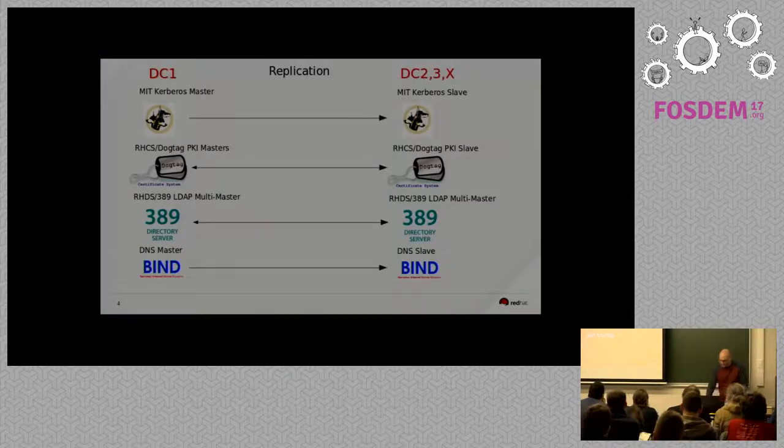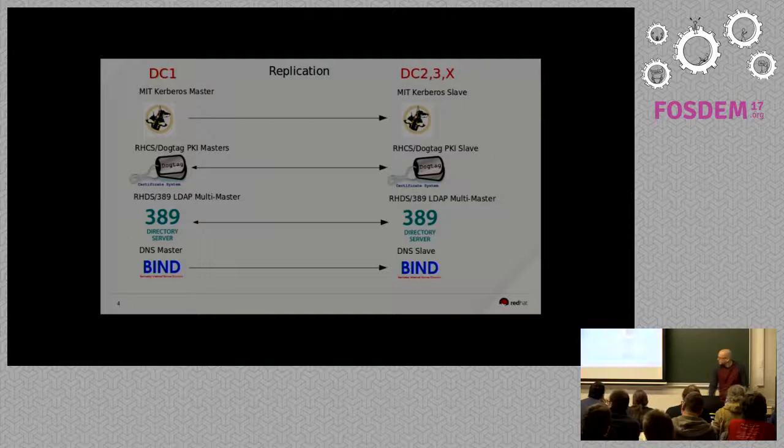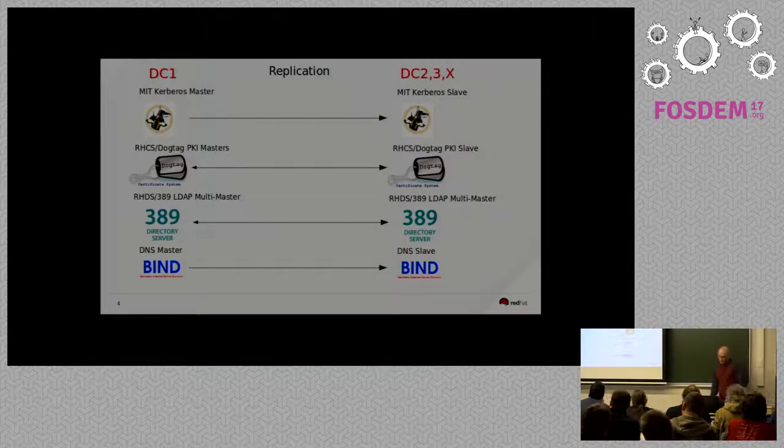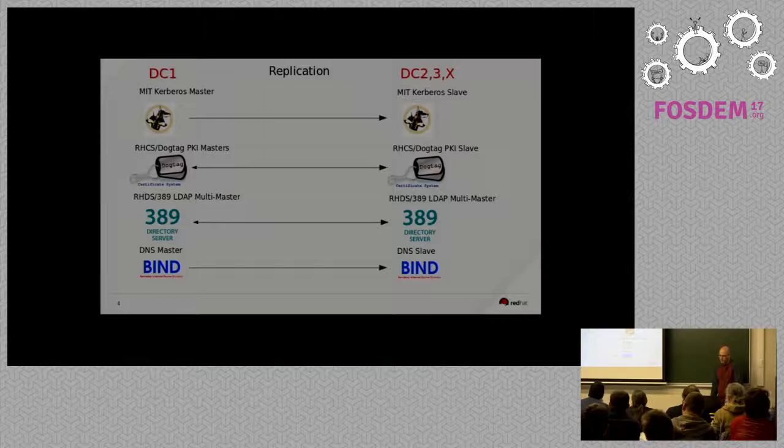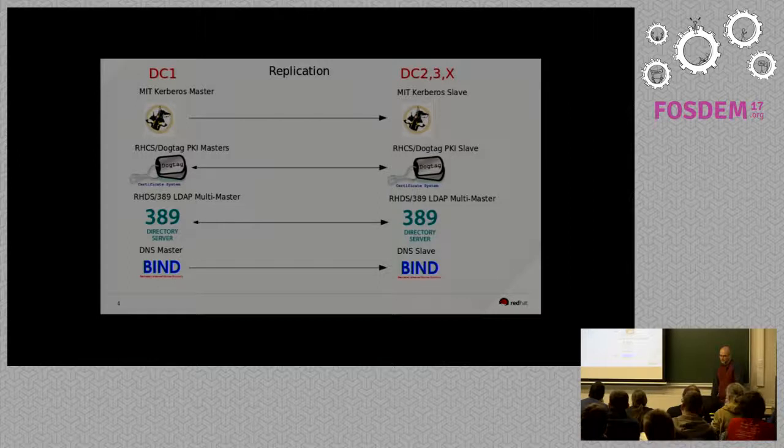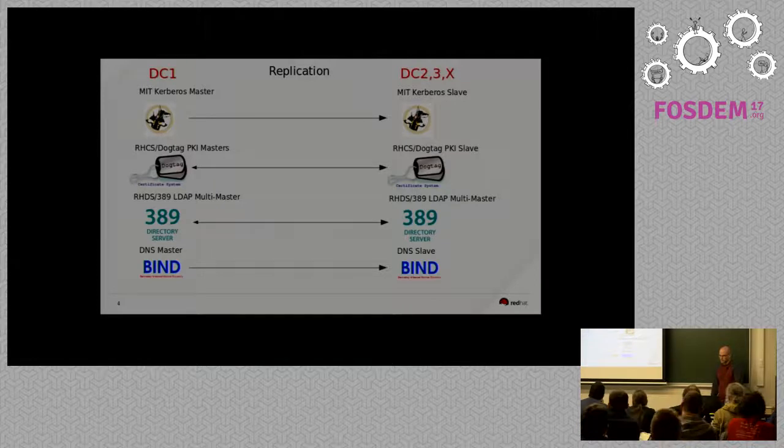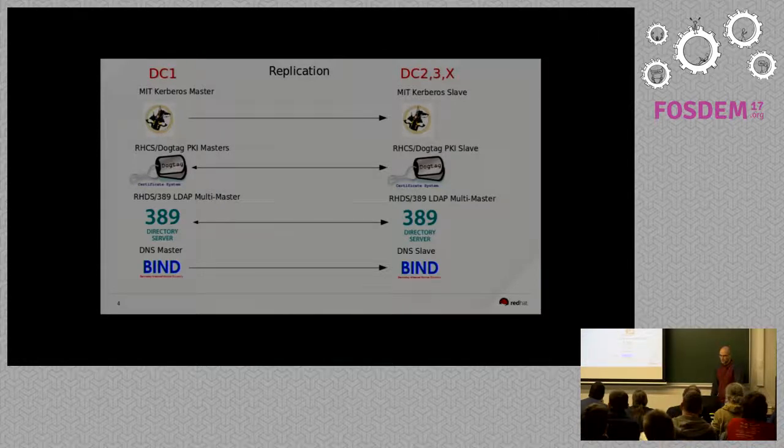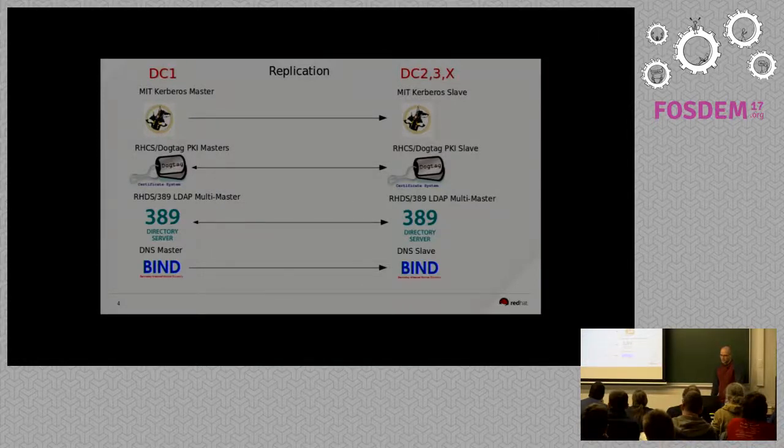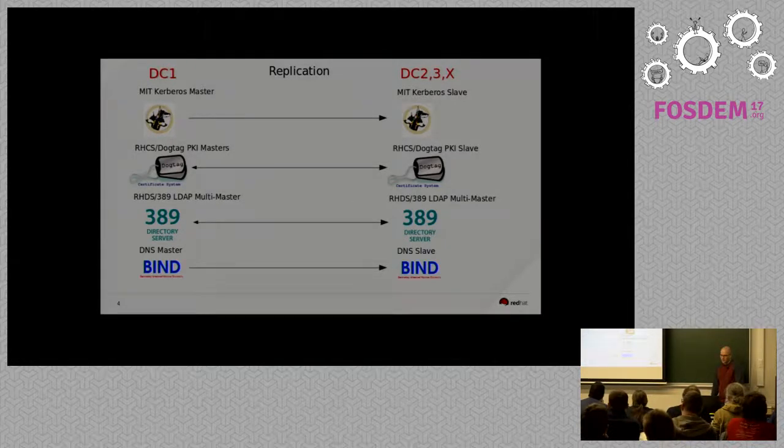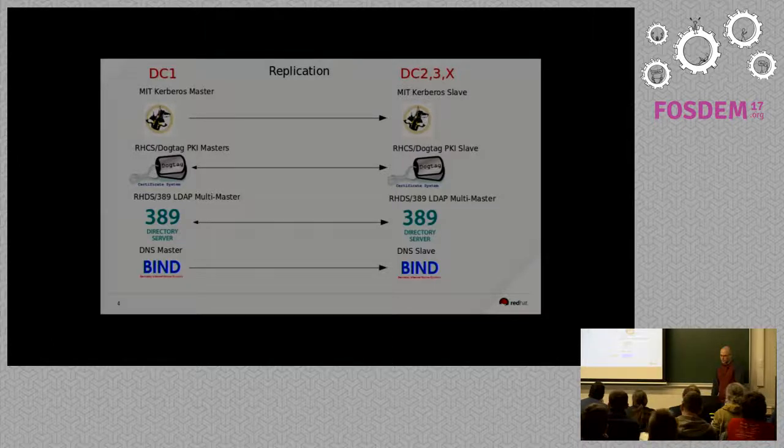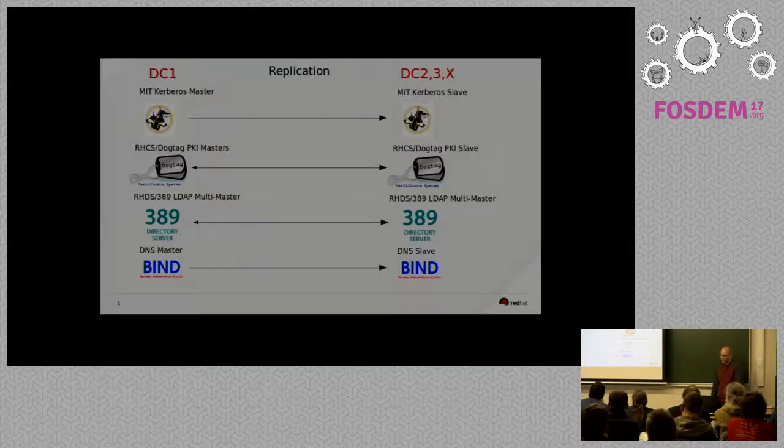So, this is going to go over kind of what our current configuration is. So, we have multiple data centers. We're running an MIT Kerberos master that propagates to the other data centers. We have DogTag, which is RHCS. That's Red Hat's certificate project. So, you can cut TLS certs for servers and clients. We also have 389 or RHDS, which is Red Hat's LDAP server implementation.